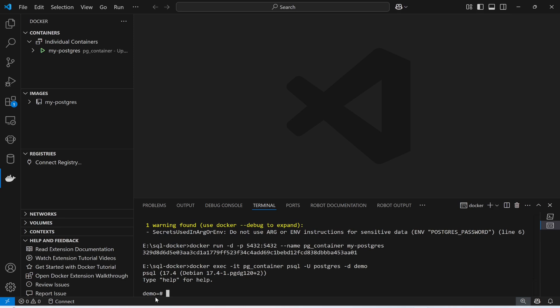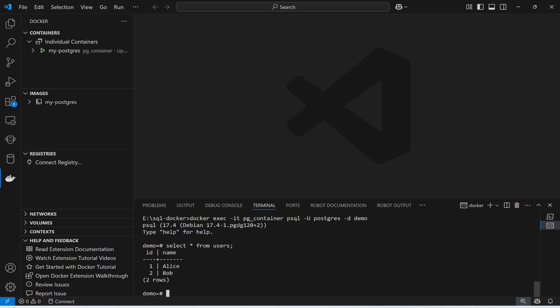I am now inside the 'demo' database. Inside this database, a table has been created with the name 'users'. Running SELECT * FROM users; — look, I'm able to access the users table and it has two rows.